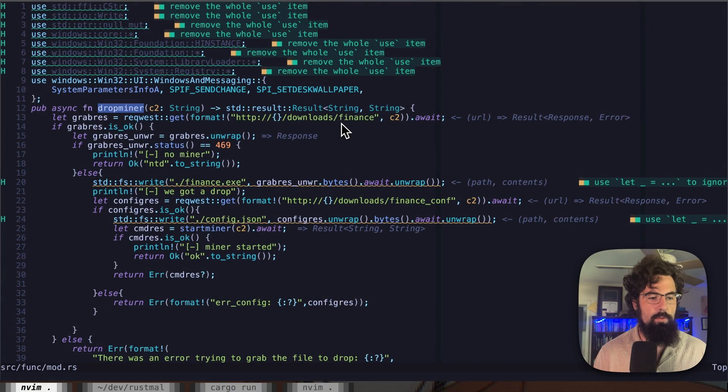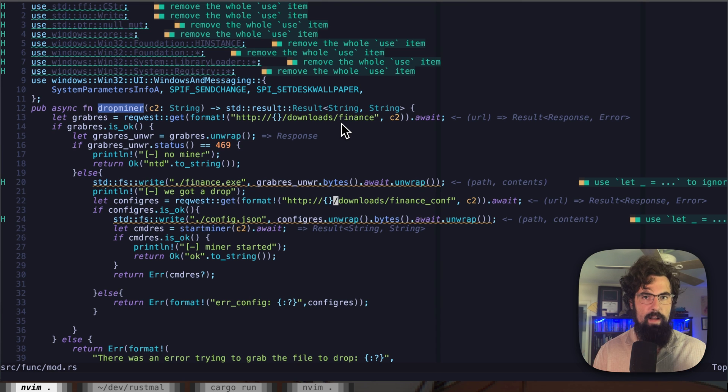Typically you'll see people hosting their own version of XMRig. XMRig is a cryptocurrency miner for XMR or Monero, which is one of the more popular types of cryptocurrency used by mining malware specifically because it's a little bit more secure and private. It will then pull down a config.json. You've got the endpoint slash download slash finance hosting XMRig, and slash download slash finance underscore conf for the config file that XMRig uses to pull out, for example, your wallet address.